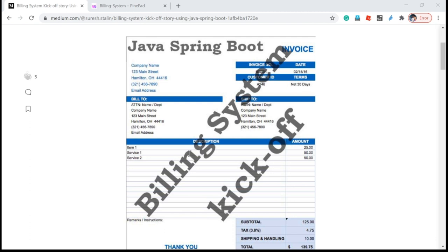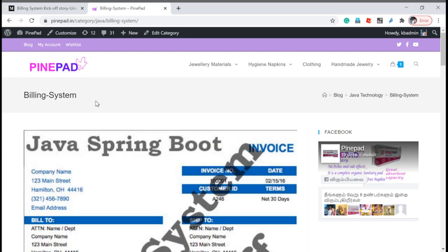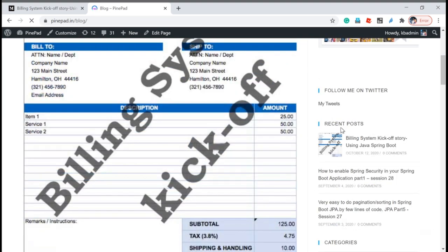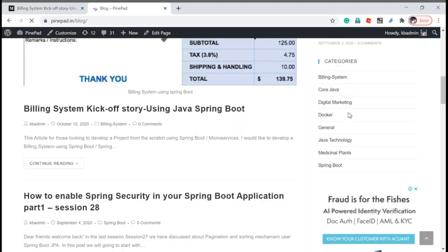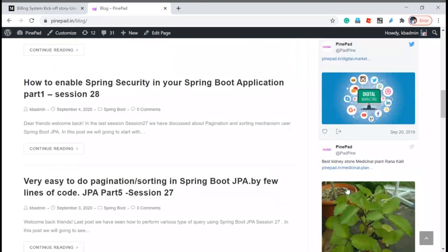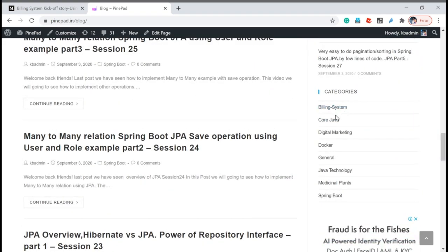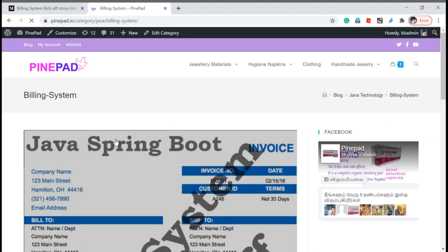medium.com does not provide full access for free users — we need to pay some minimum amount to read the article. If you are not able to access medium.com, I am posting the same article on pinepad.in, which is my own website. Go to the blog section, scroll down, and there is one category called 'Billing System'. Click that and you will get all the articles related to the billing system.